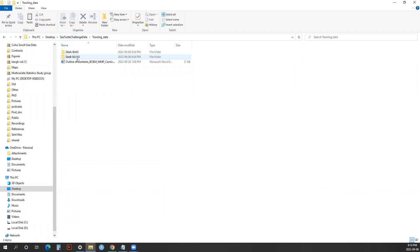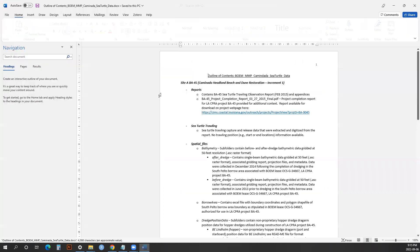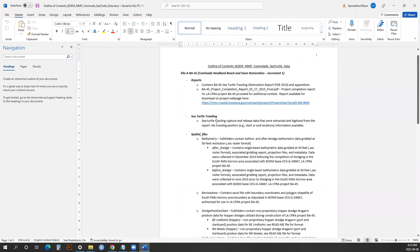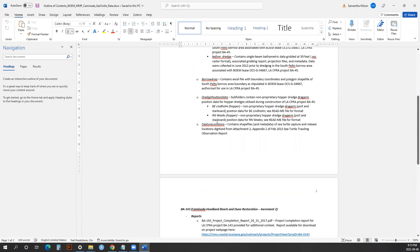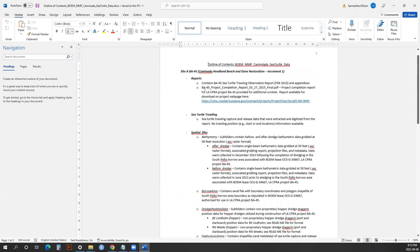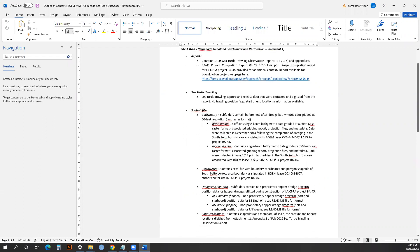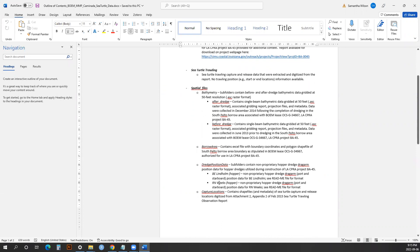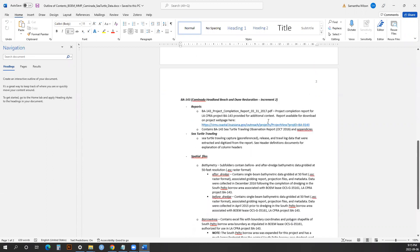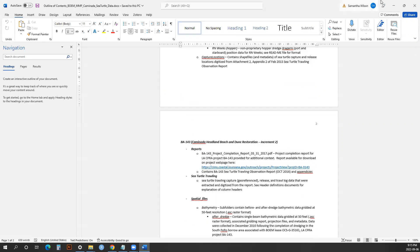Getting into the trawling data, there are two main trawling sites that were used for this. The description of the file contents is in this outline of contents folder. It goes through each folder—reports, sea turtle trawling, spatial files—the subfolders in each one of those folders, and then the information summarized that can be located in those folders. This is the main map of the folders you're going to be looking at.